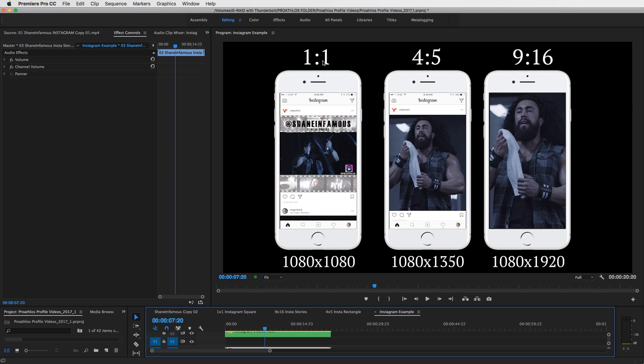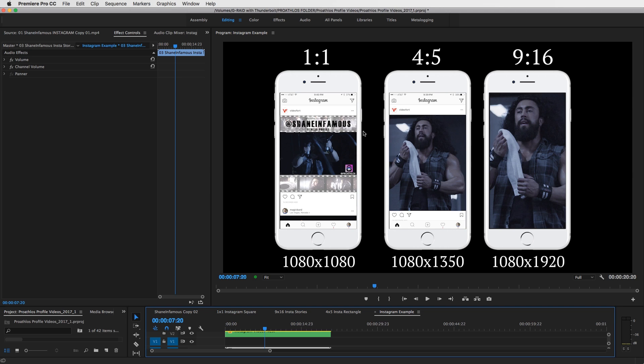There's three main aspect ratios that are created for Instagram. So you have your one by one or the square version, the Instagram square which is what we're really used to because when Instagram first started, I believe this was the only way you could upload photos. 1080x1080, and at a time when they allowed you to do video, it was also this. So if you uploaded a 1920x1080 video, it just had your video in the middle and then they would put this letterbox in for you.